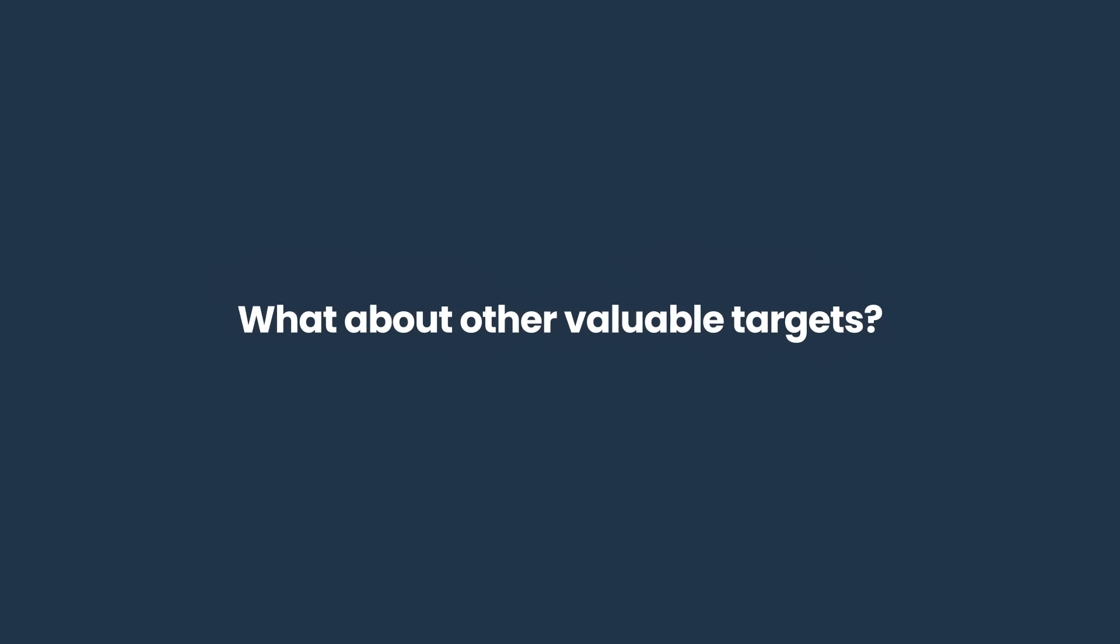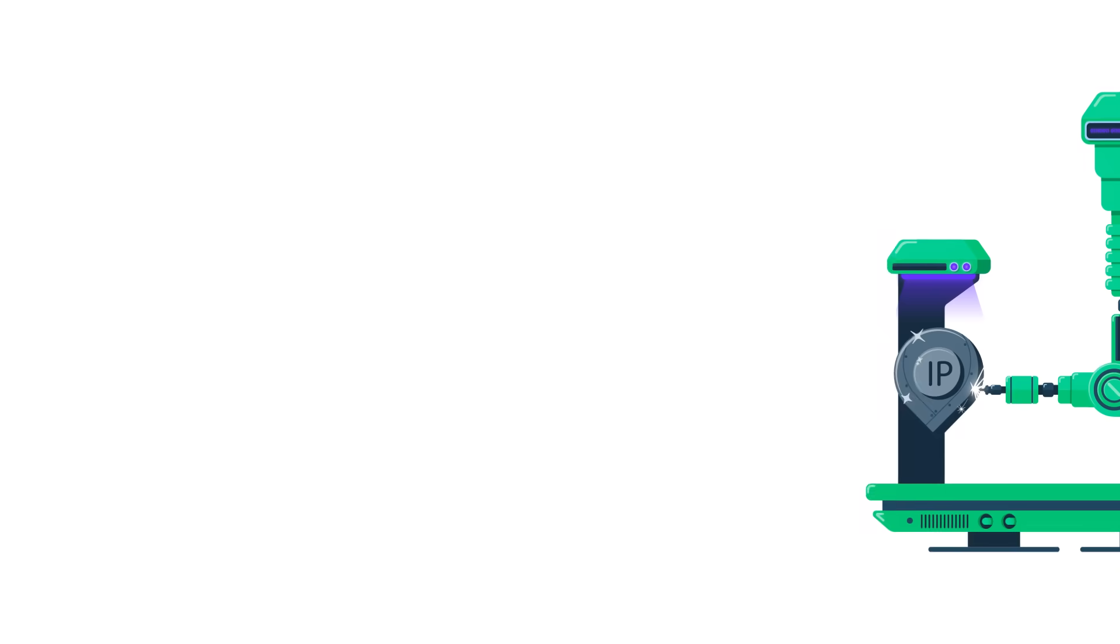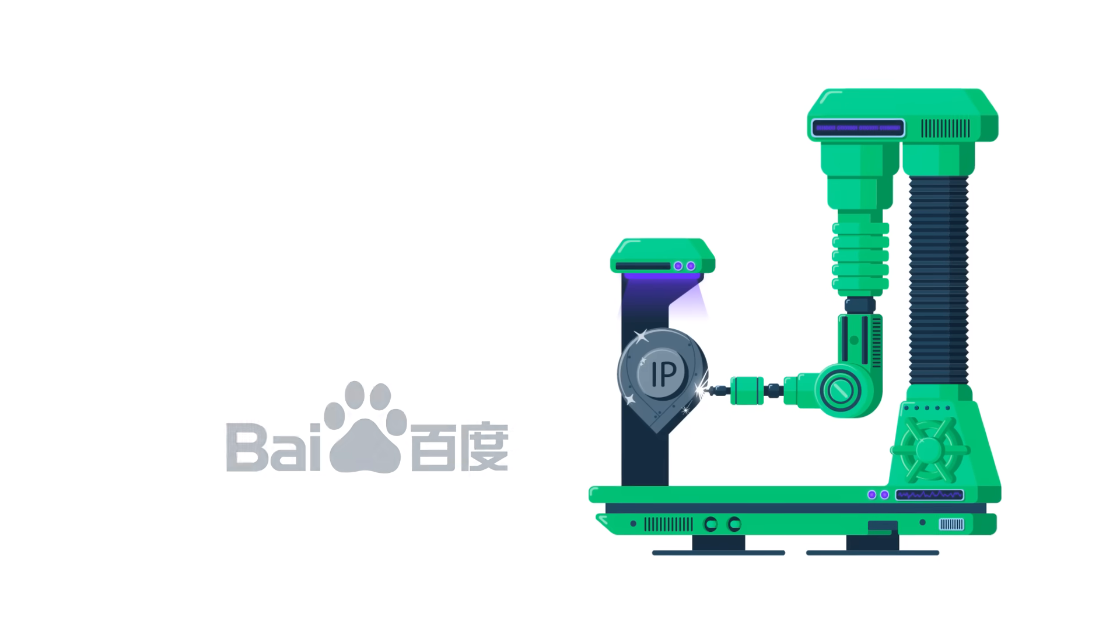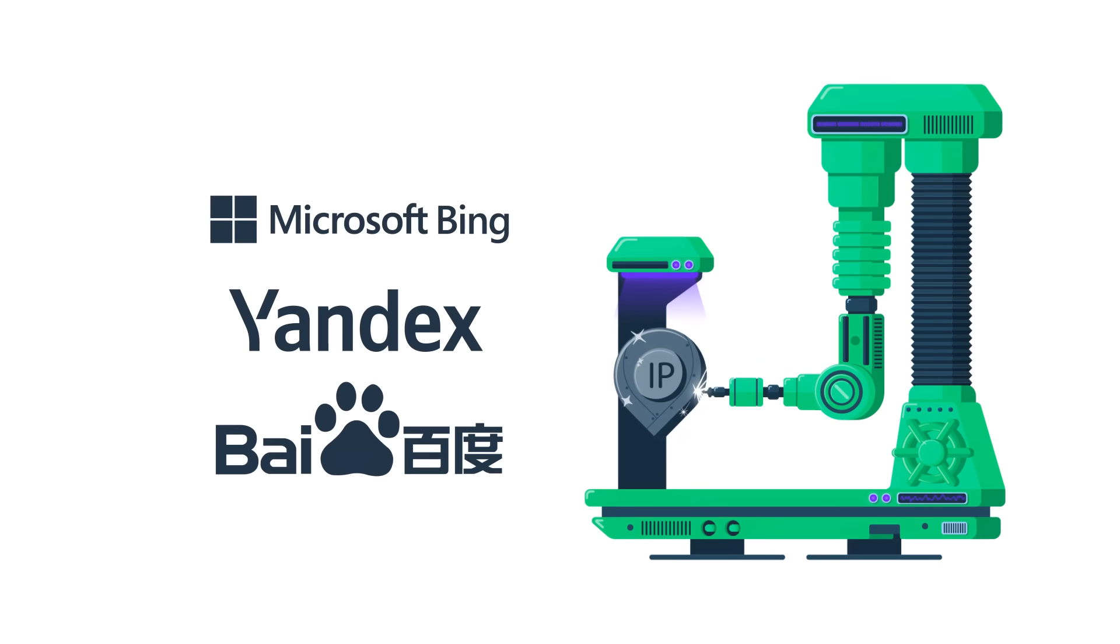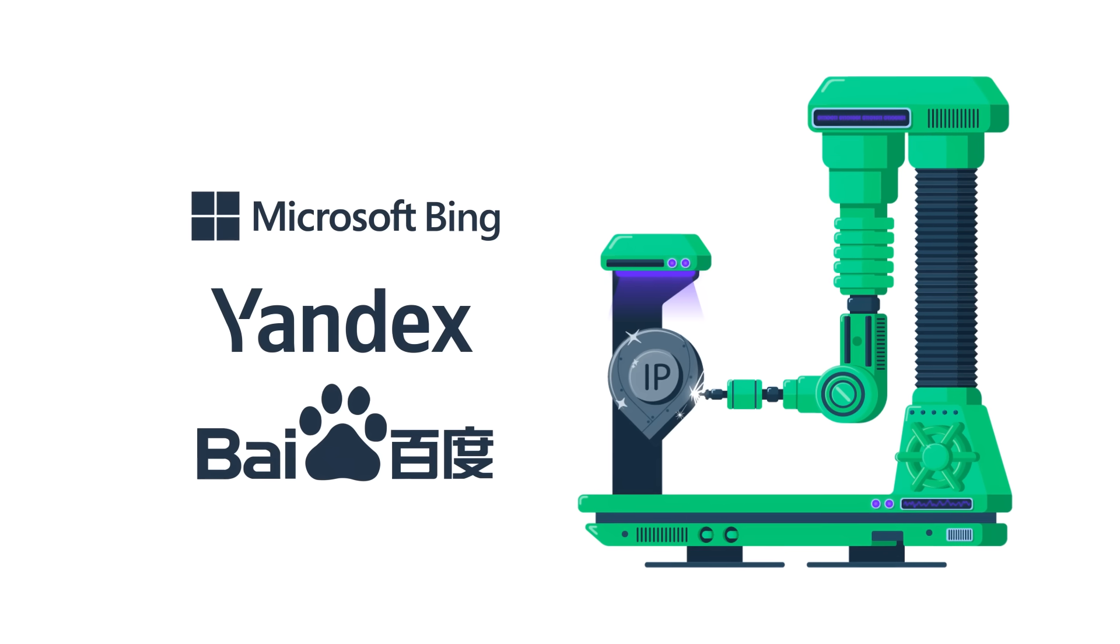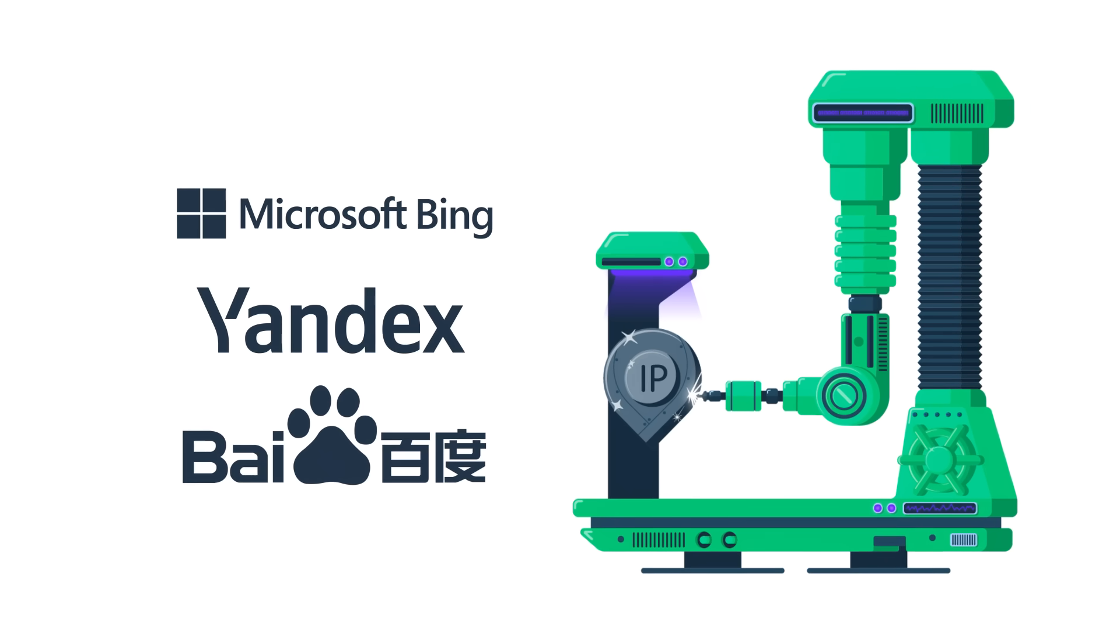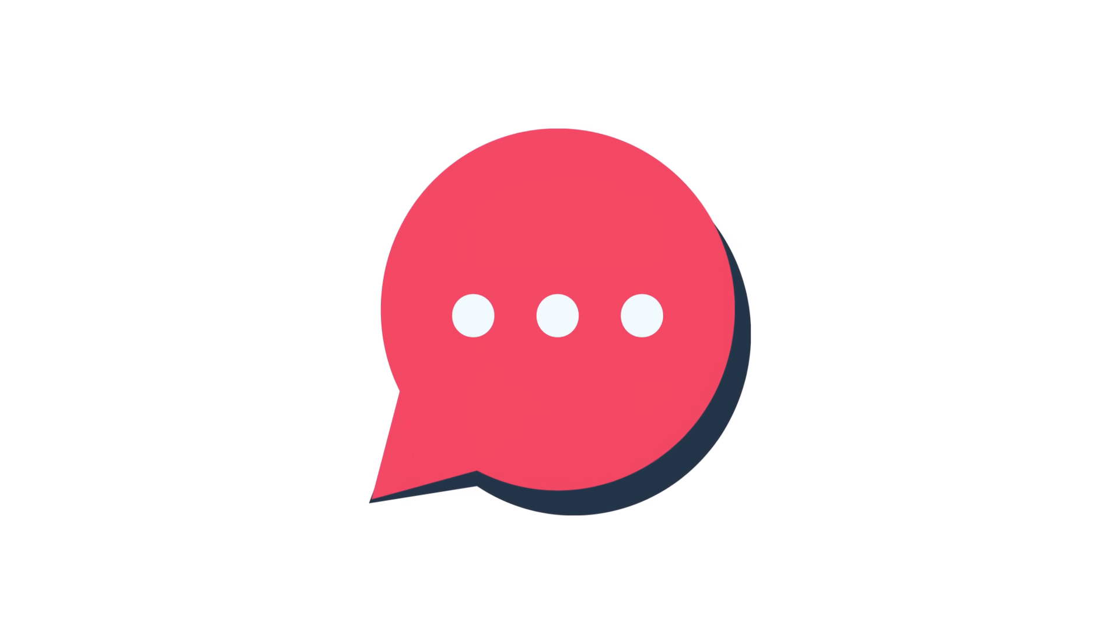But what about other valuable targets? Don't worry, we got you covered. Our self-scraping tool also allows you to retrieve data from Baidu, Yandex and Bing. And if it so happens that this extensive list didn't cover your sought-out target, it doesn't mean that it's not in our scraper's arsenal. Just contact us and we will let you know if it's available.